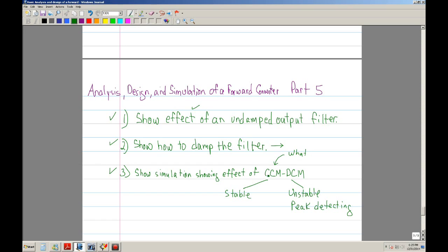We want to operate in continuous conduction mode. Continuous conduction mode means the output inductor always has current — the current never goes to zero. If the inductor current goes to zero, you go into discontinuous conduction mode, which is an unstable operation of the forward converter. You want to operate in continuous conduction mode because it remains stable. If you enter discontinuous conduction mode, it's unstable.